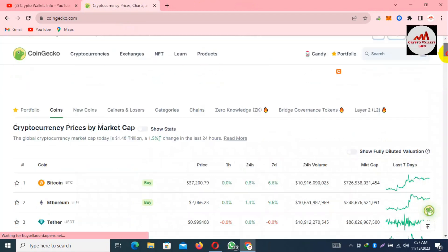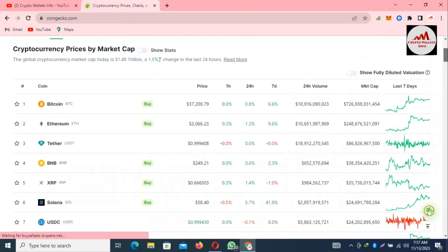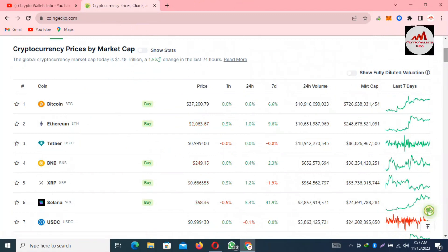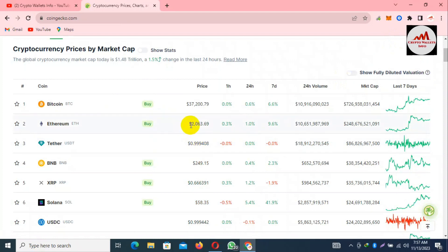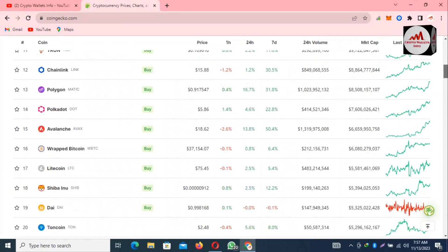As you can see, the Bitcoin price is around thirty-seven thousand two hundred dollars, and the Ethereum total price is two thousand dollars plus. Now let's check the Sandbox token price at this time.